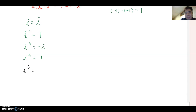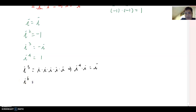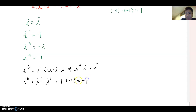What do you think i to the fifth is? i to the fifth is i times i times i times i times i. If you notice the pattern, you can rewrite this as i to the fourth times i, which equals i. And i to the sixth — you can write that as i to the fourth times i-squared, which is one times negative one, equal to negative one.